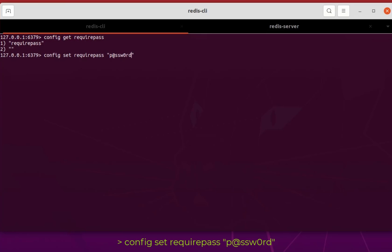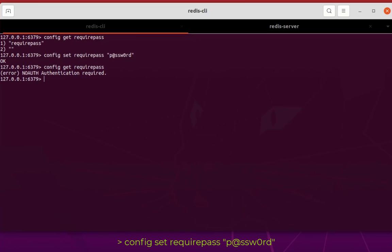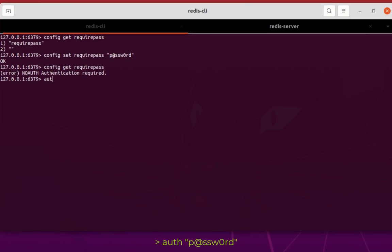For example, let me type this password here. Okay, so this is our strong secret password, so we set it. So now if I get this key here, you can see that authentication is now required.